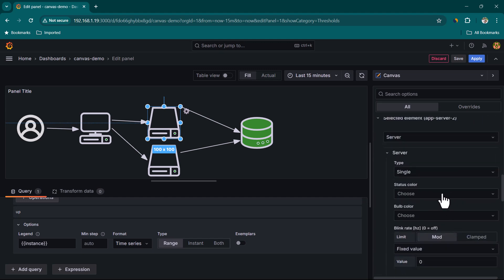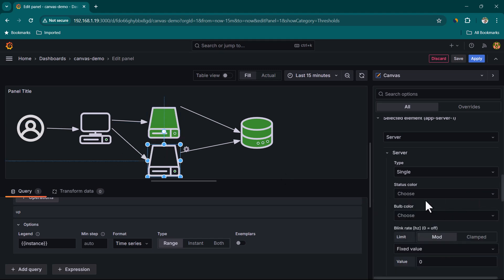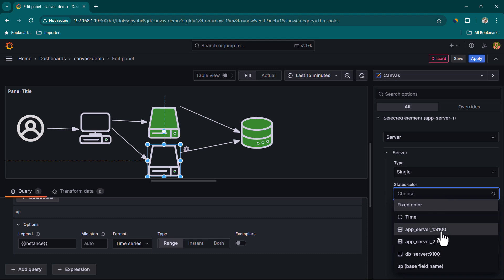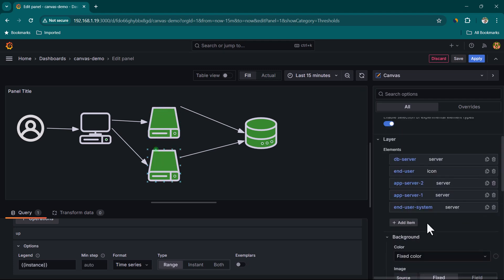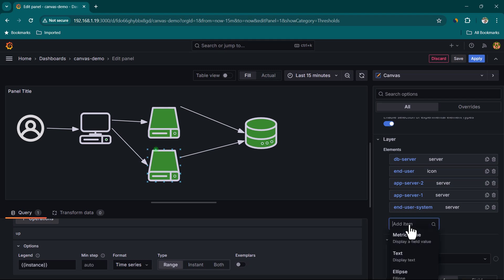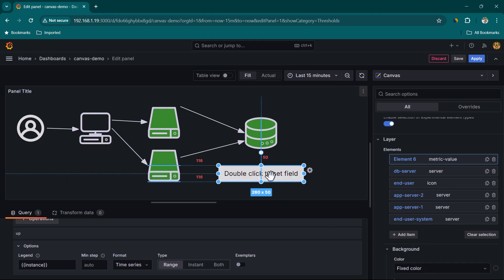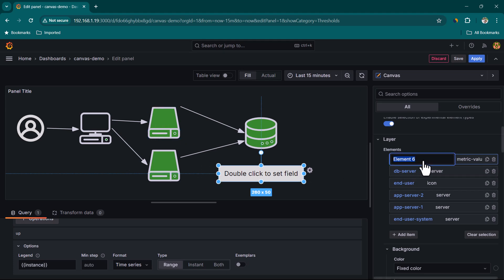Apply the same status color configuration for App Server Two and App Server One. You can also add a Metric Value element to show the actual up/down status text. Add a Metric Value item, call it 'App Server 1 Status', scroll down, and in the Field selector choose App Server One.